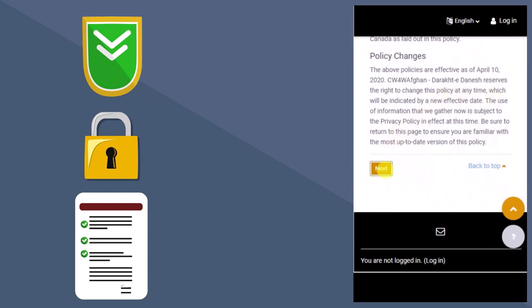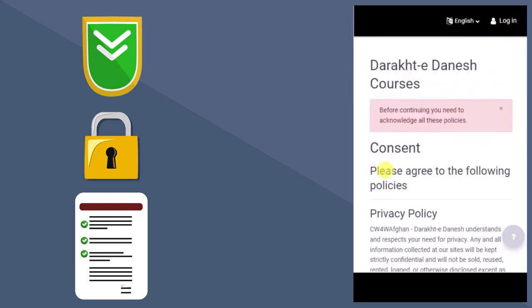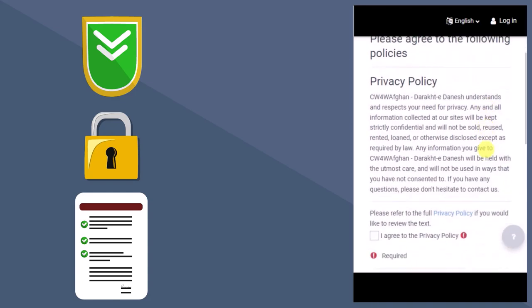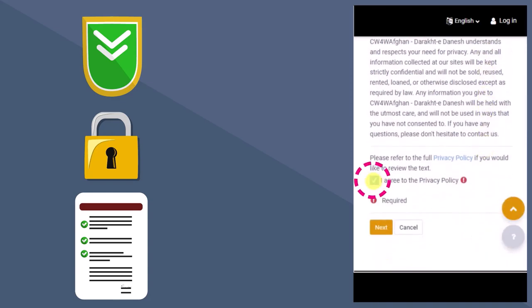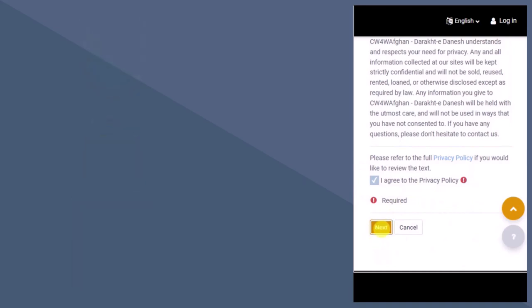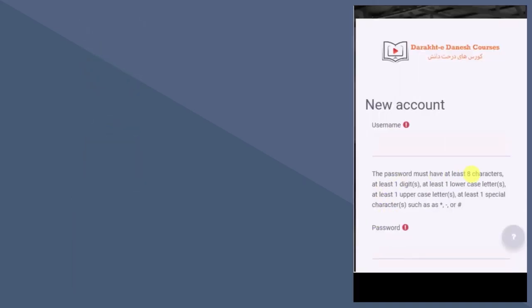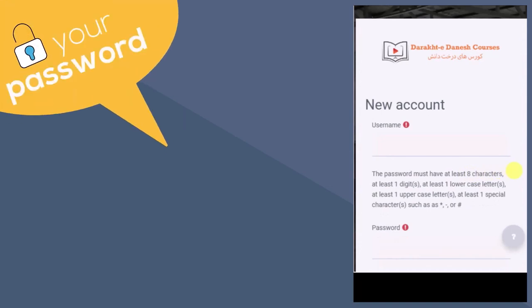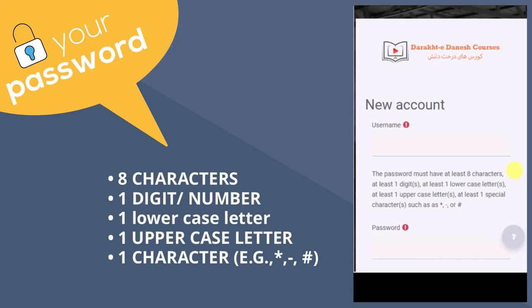On the new page that opens up, you will be asked to agree to the policy. You will start by choosing a username and password. You will use your username and password to access your courses and will be asked for it every time you log in to the DD Courses site. A secure password is one that is hard for someone to guess. It needs a combination of characters, digits, lower and uppercase letters, and symbols.